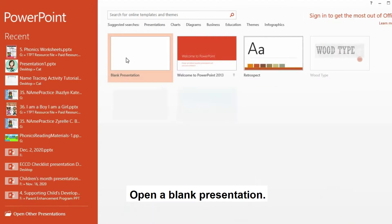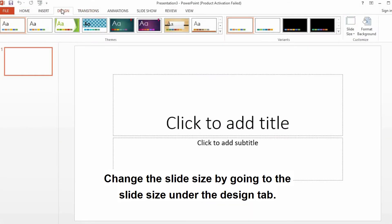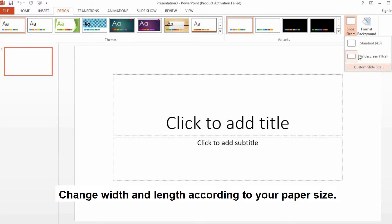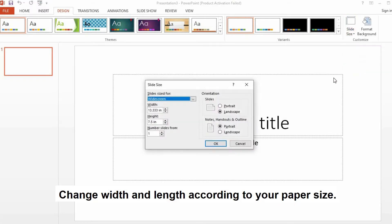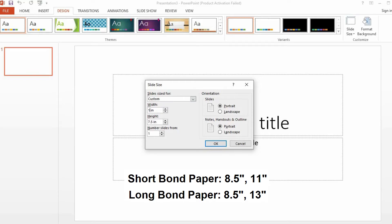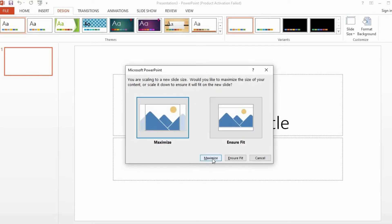So first, open a blank presentation. Change the size of this presentation by clicking on Design. Move to the upper right side and click on Slide Size. Click on Custom Slide Size and change the width and height. Then for the orientation, I will click on Portrait and click on Maximize.